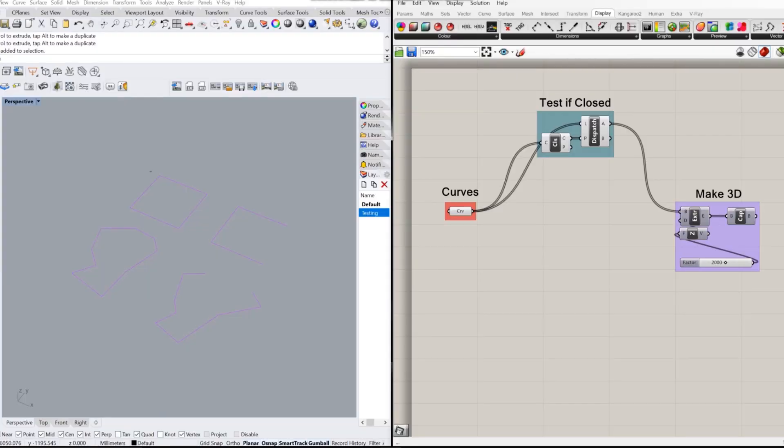Here is a quick example to explain a little bit of what I'm talking about. So I've made an algorithm here on the right that allows me to test if a curve is closed or not, and if it is, it'll make it into a 3D object.